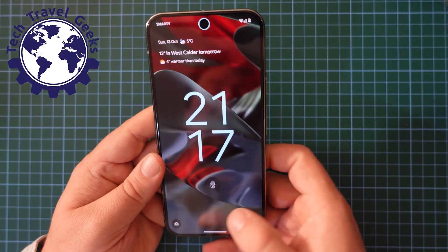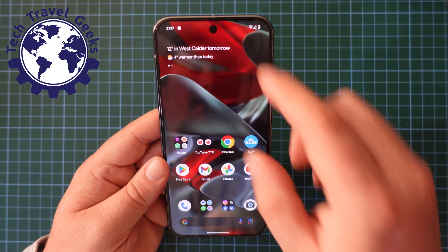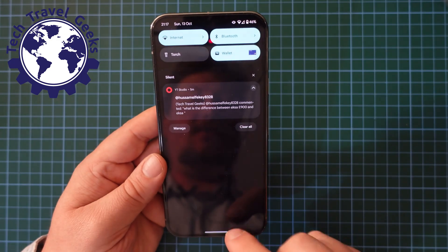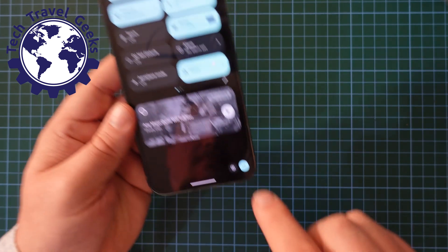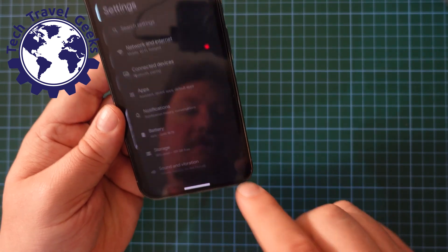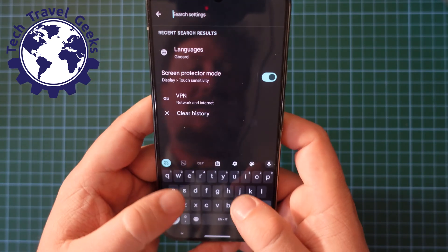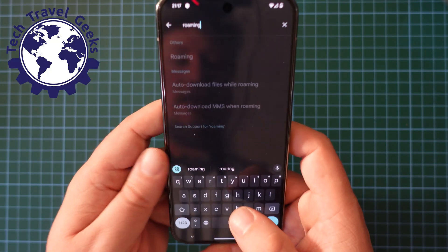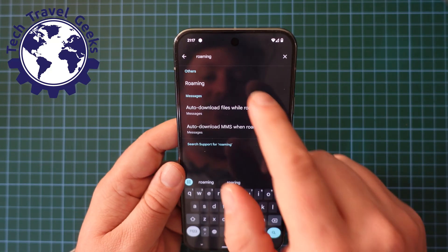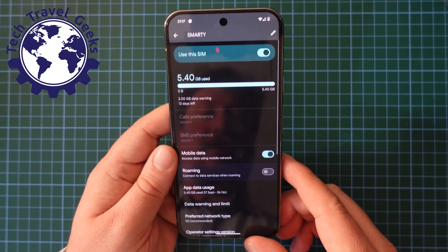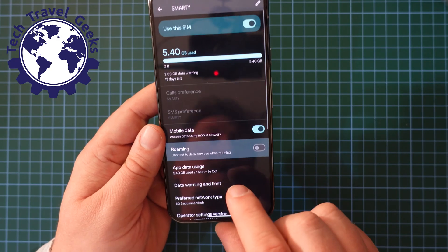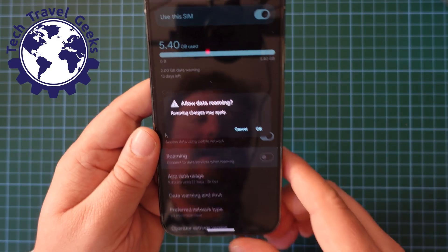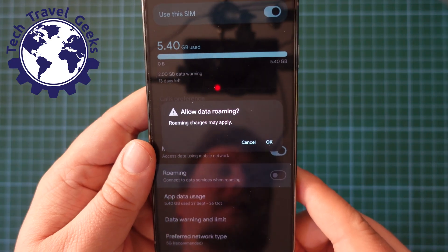Now likewise, if you want to switch data Roaming on, you can go through the same process, or you can just tap on the Settings button. In the Settings button, tap Roaming, and you'll go straight to the setting for Roaming. It will highlight it for you. Tap that on, and you'll get a little warning sign.